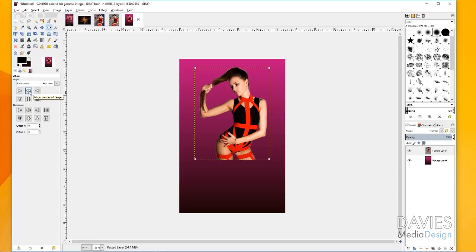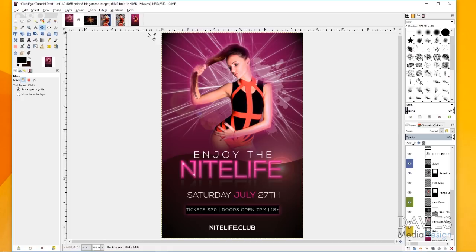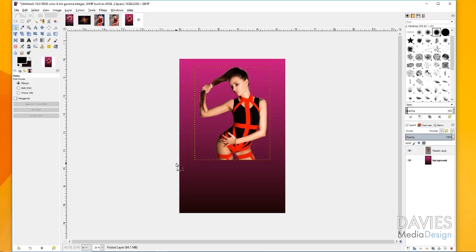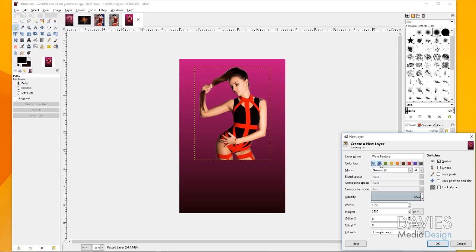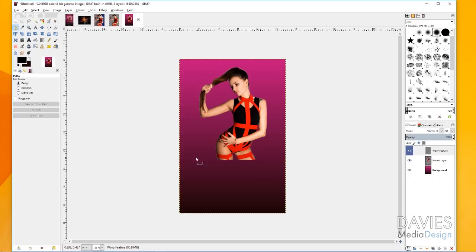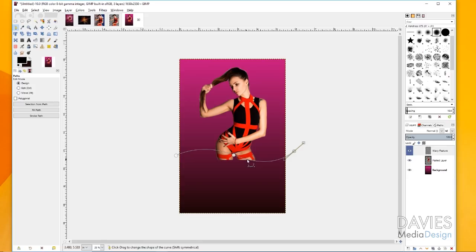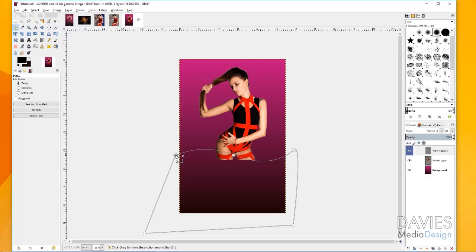Now I'm going to create this little wavy feature. To do that, I'll grab my paths tool and create a new layer named 'wavy feature'. You can set a color tag — this is a new feature in GIMP 2.9.8. I'm going to draw our wavy shape, overlapping the model a little bit since we'll take care of that later. I click to create a point and drag to make it a curved point. Once you've drawn the path, make sure you're on your wavy feature layer and go to Selection from Path to create a selection area.